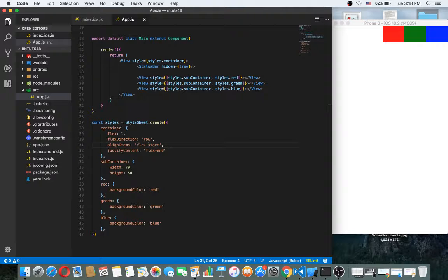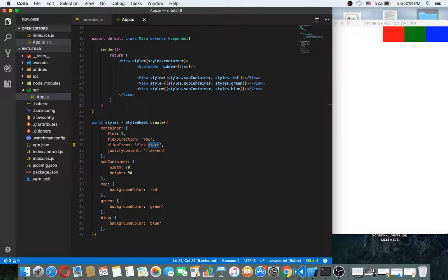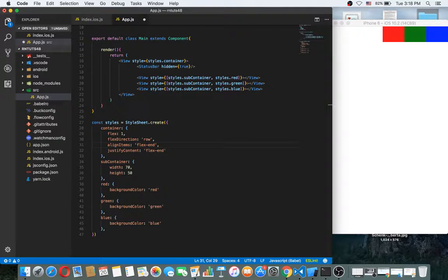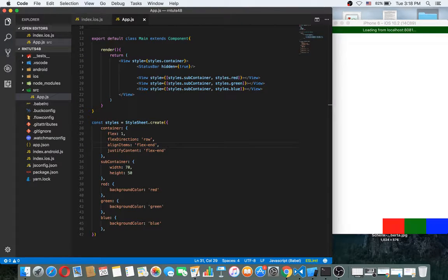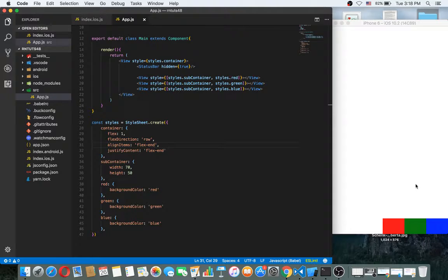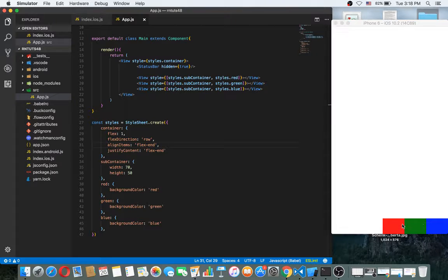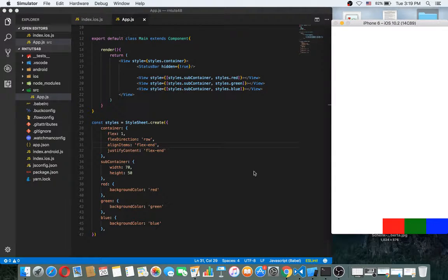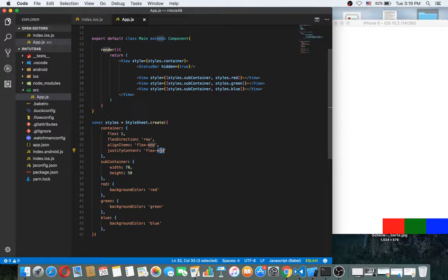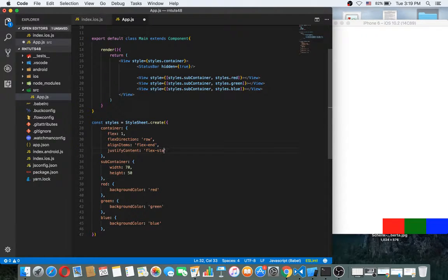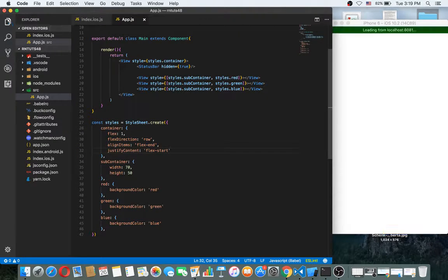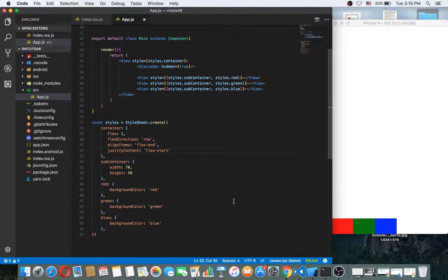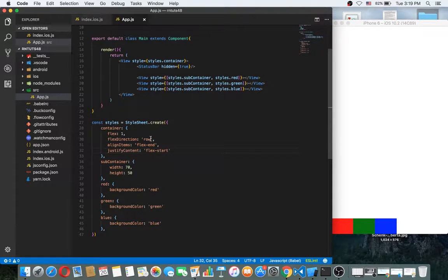If we make it flex end, it goes here. Okay, if we make this start, then it will come here.